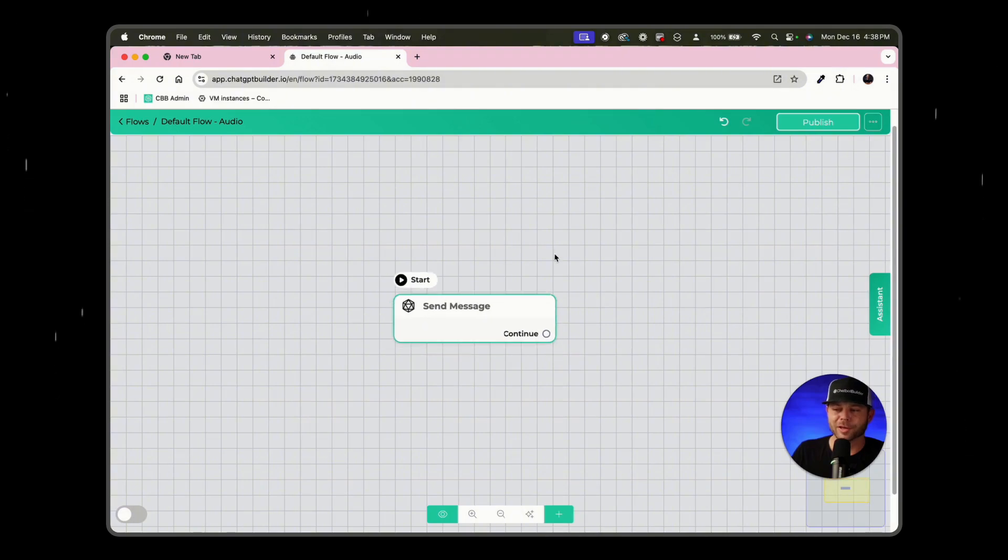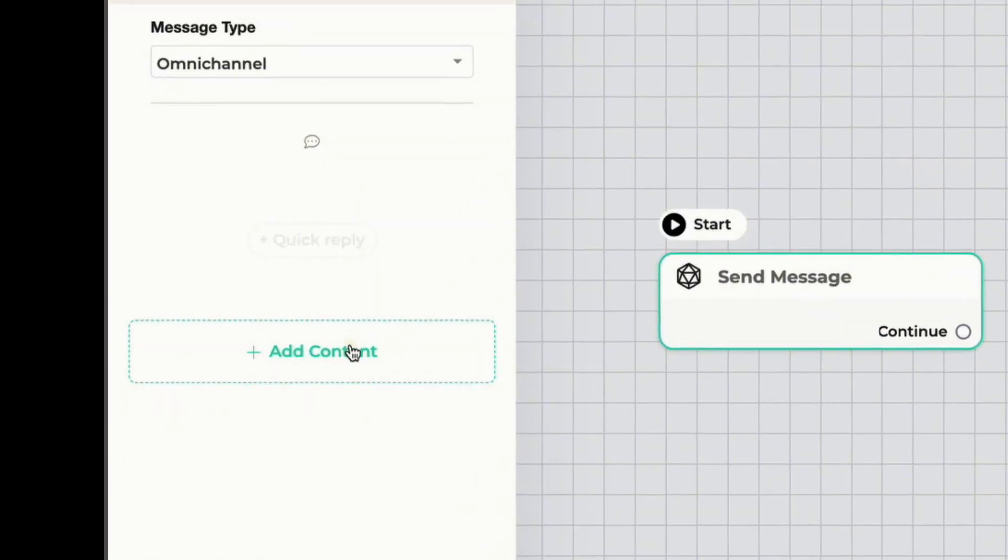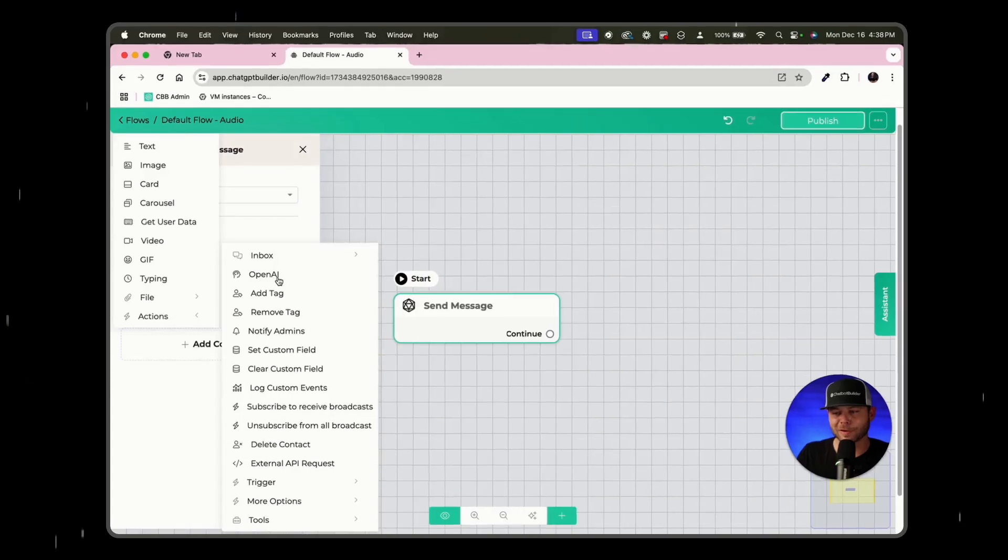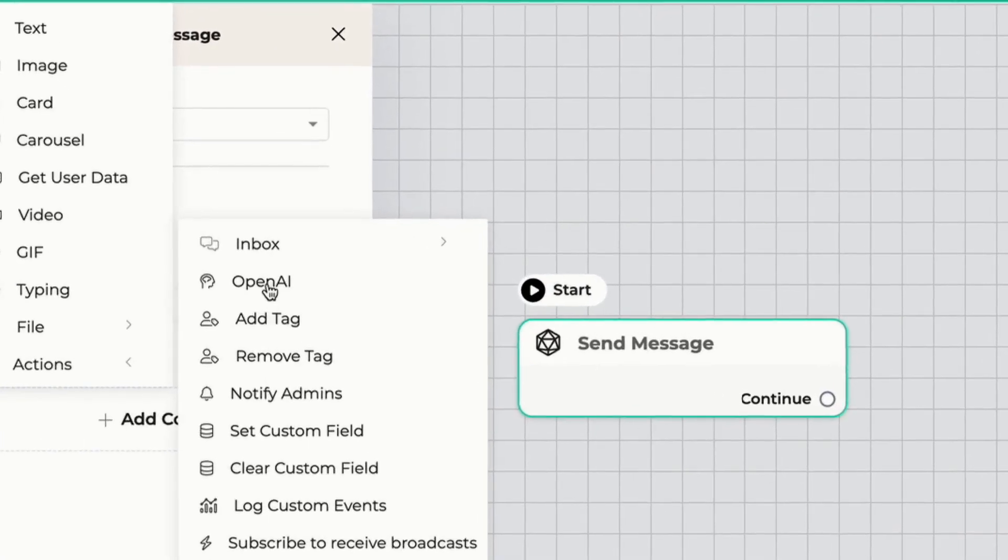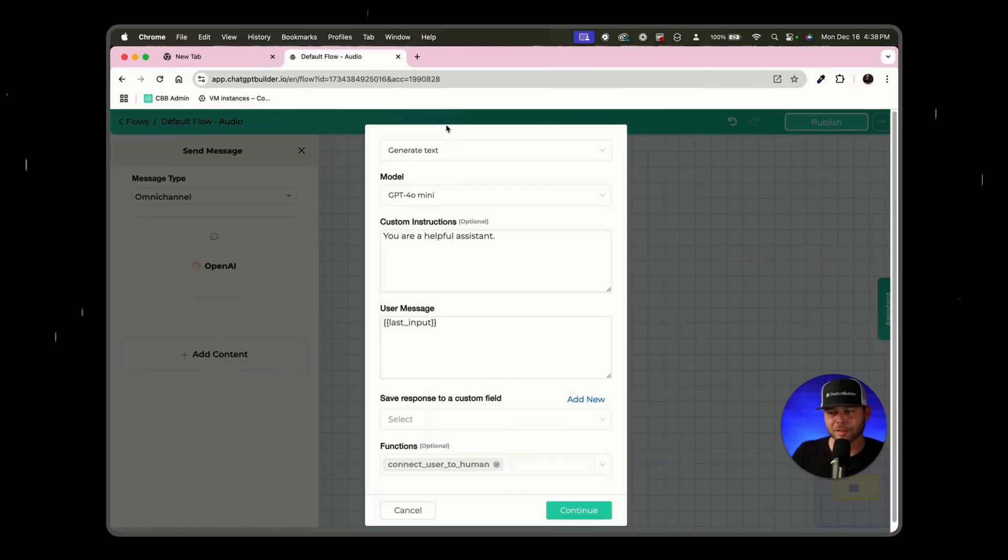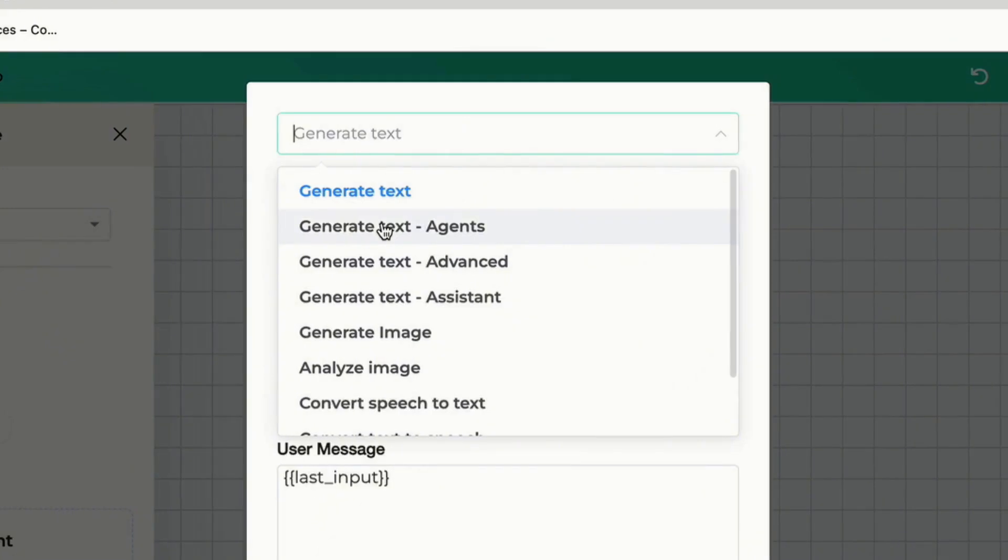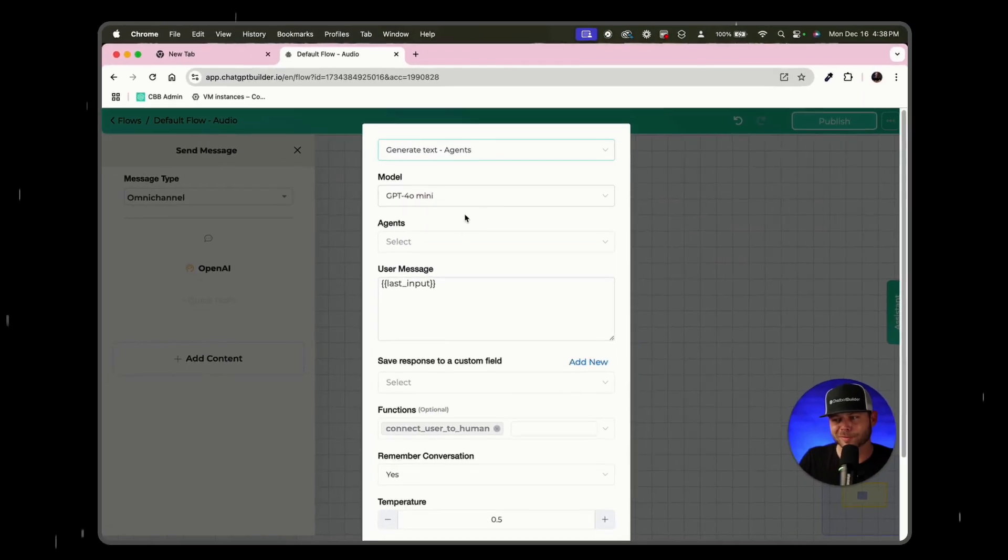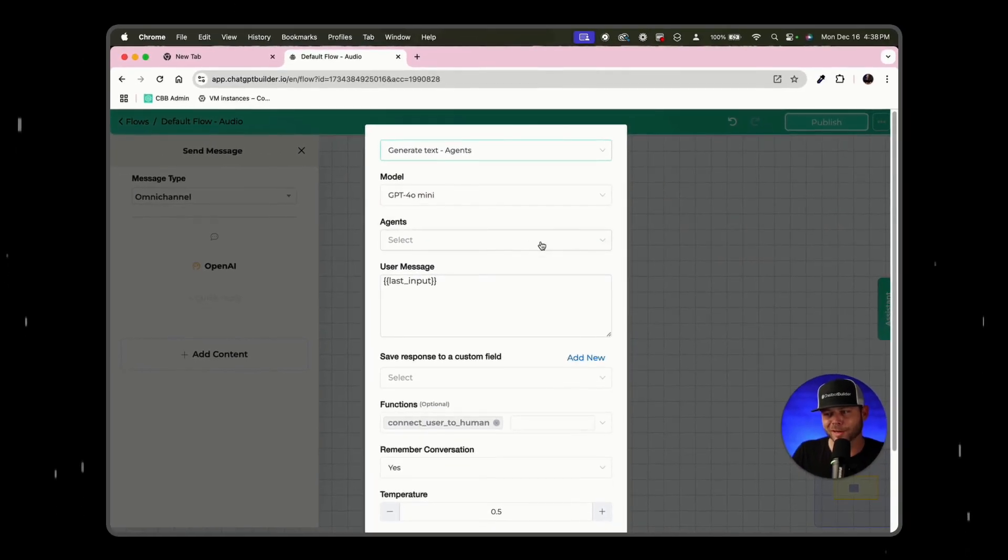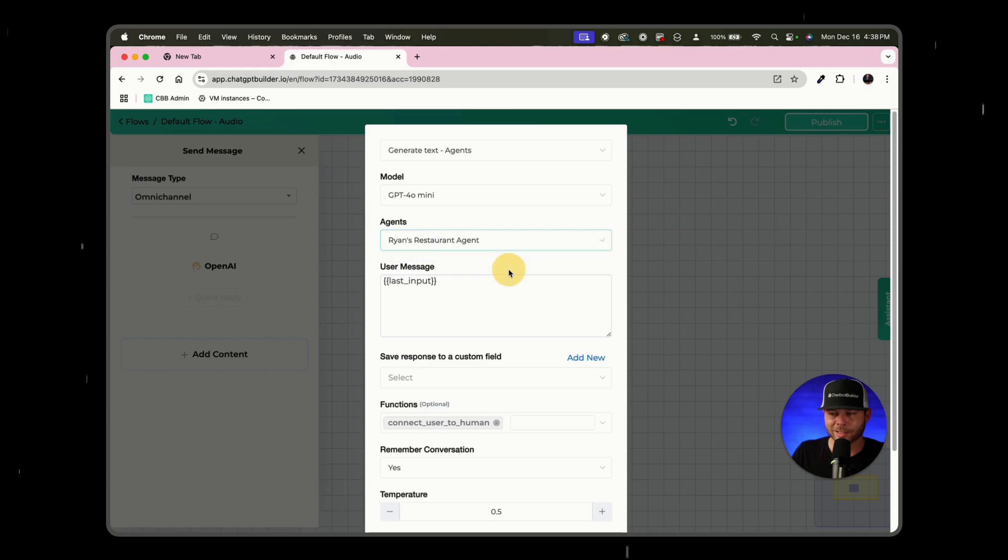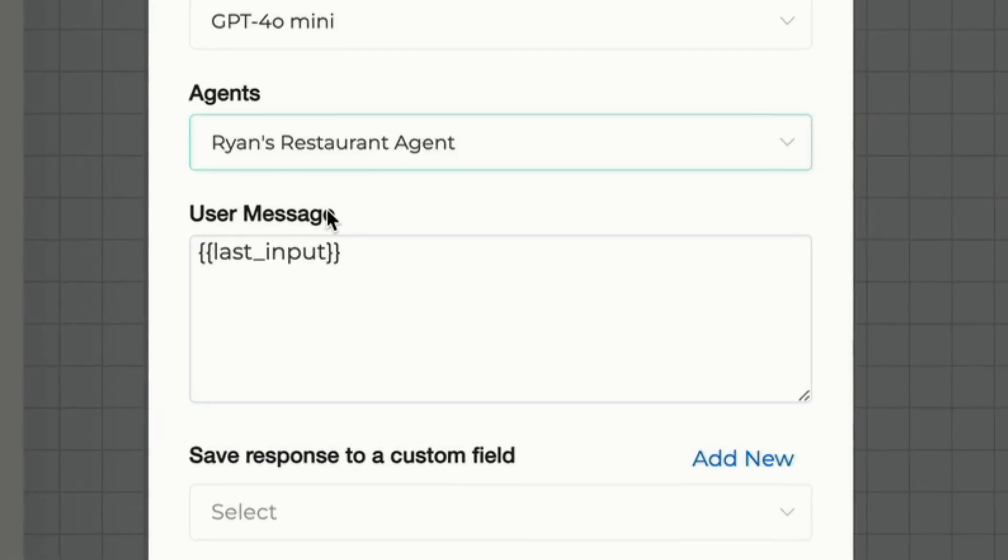We're going to now make our default flow that will instead of text reply in audio. So let's click on our first block here. This is going to be very similar to our original default flow because we're going to start off with an OpenAI action. We'll click on the action and if we have one made, we can go ahead and use an agent here.